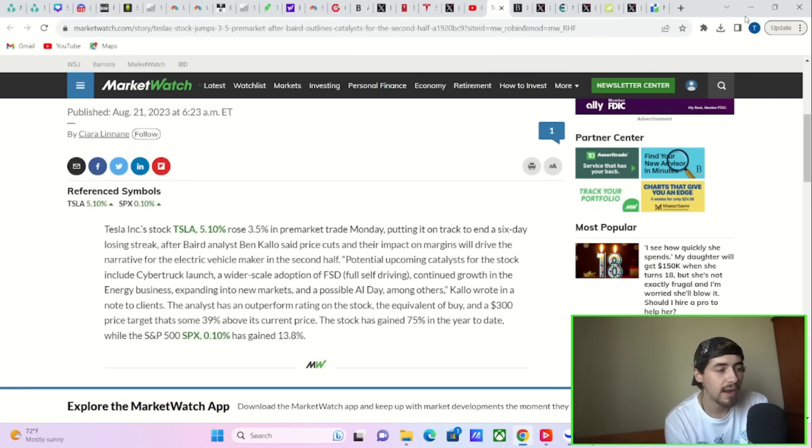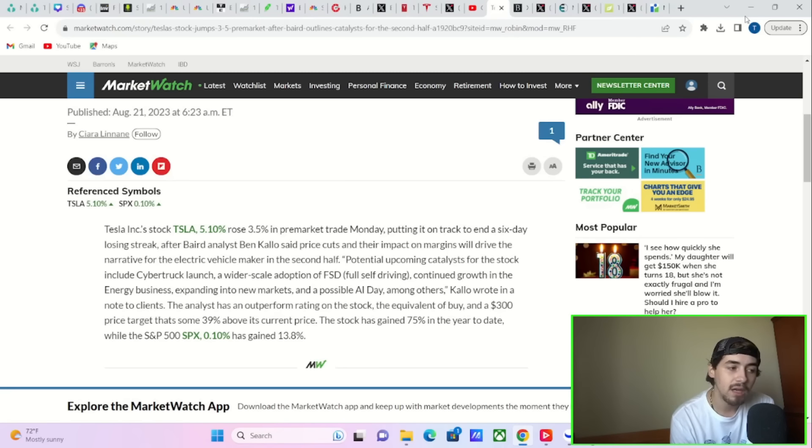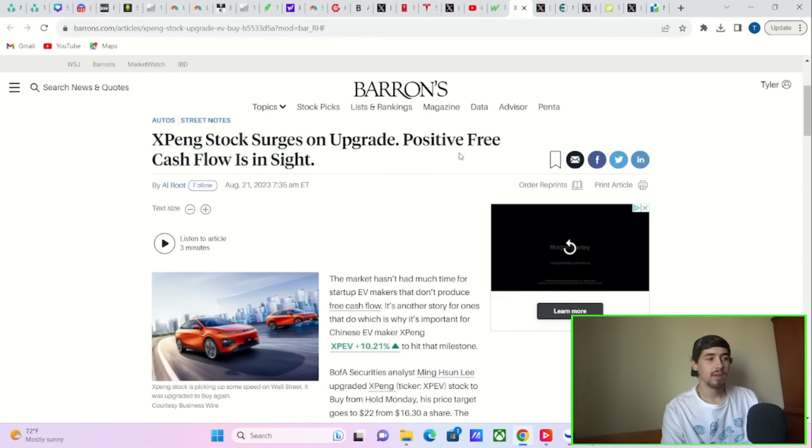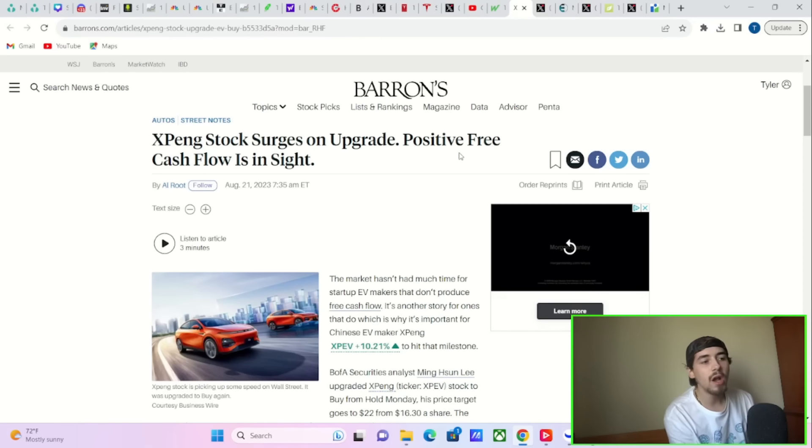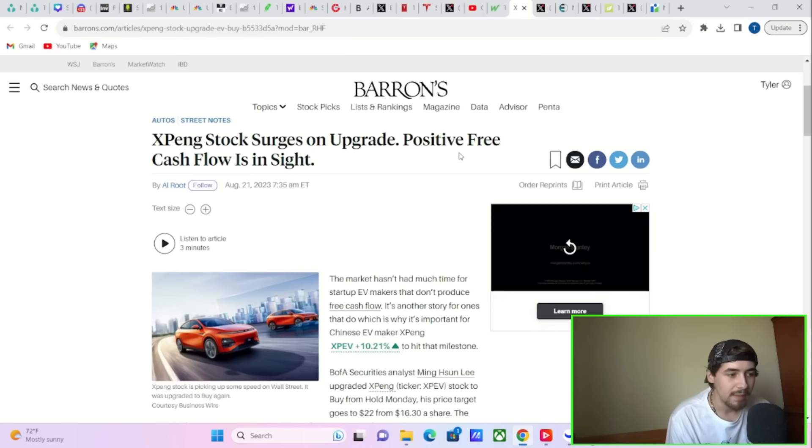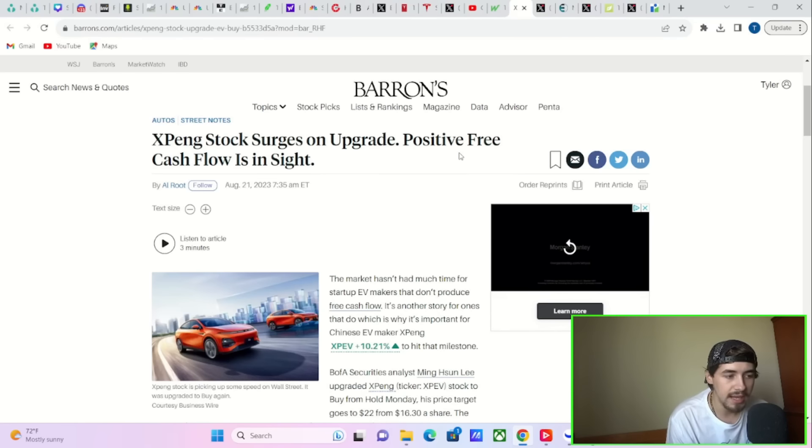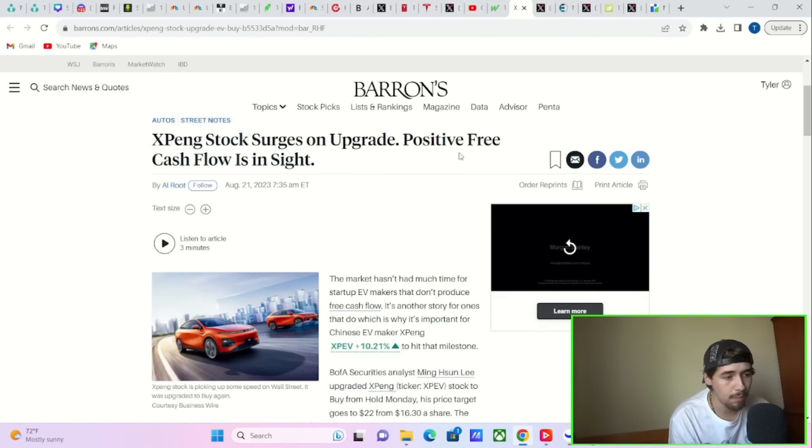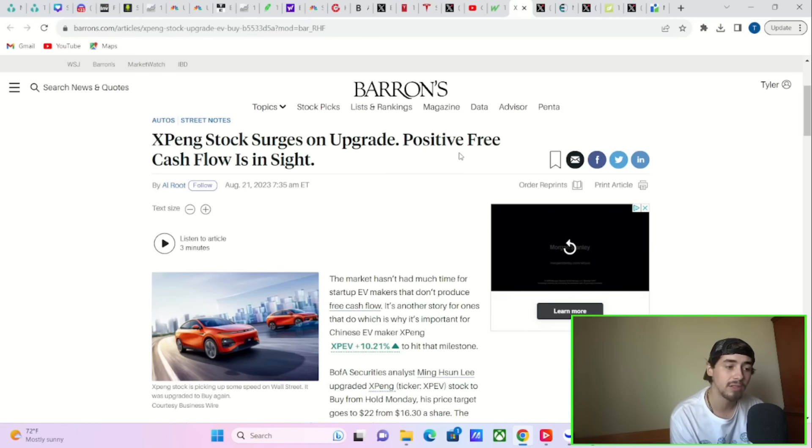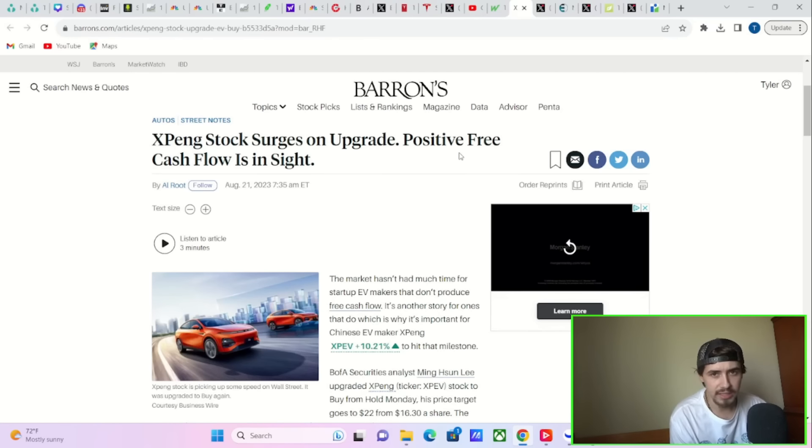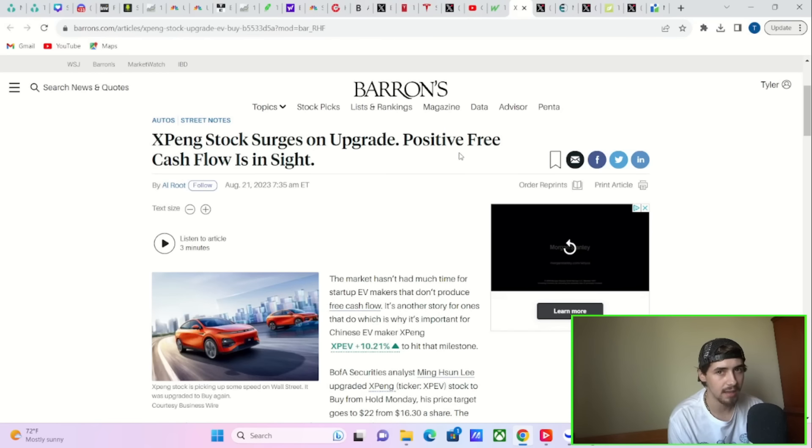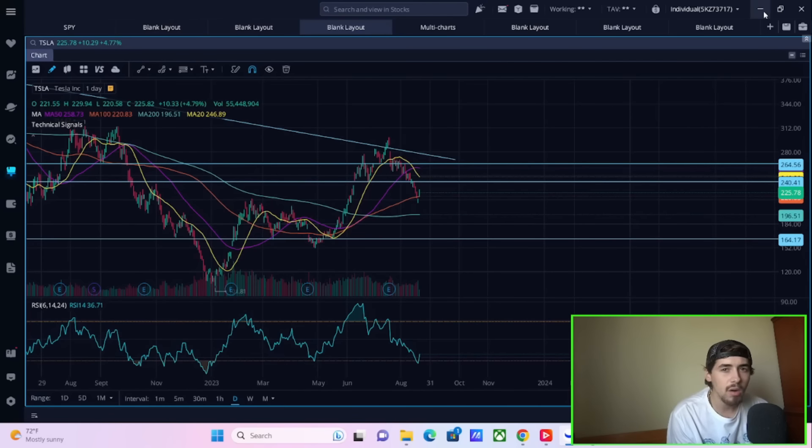You could also say that XPeng, their stock surge is feeding off into Tesla because positive free cash flow is in sight. Bank of America Securities analyst Ming Hsong Lee upgraded XPeng stock to a buy from hold Monday. His price target goes to $22 from $16.30 per share. But I don't think this is what's causing a five percent move in Tesla stock today.